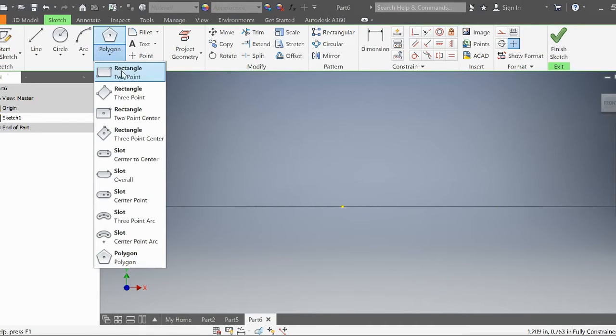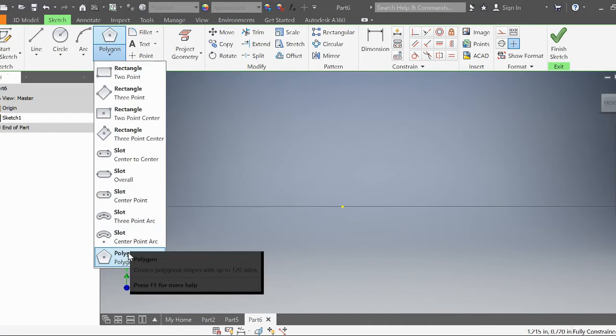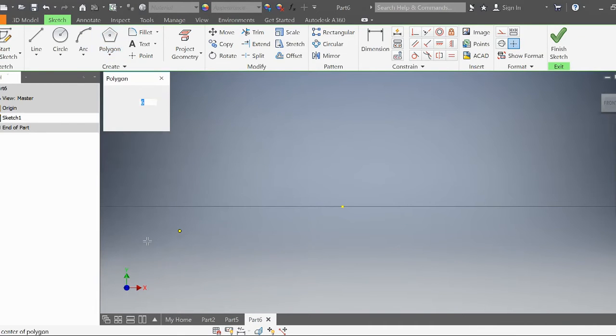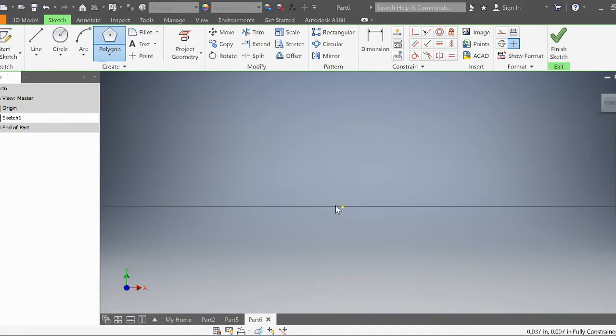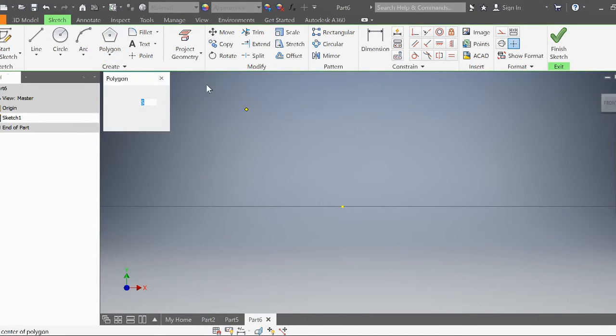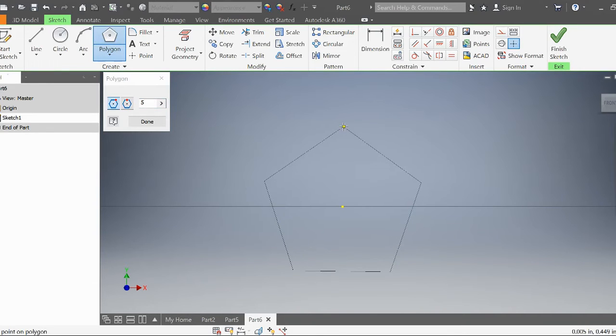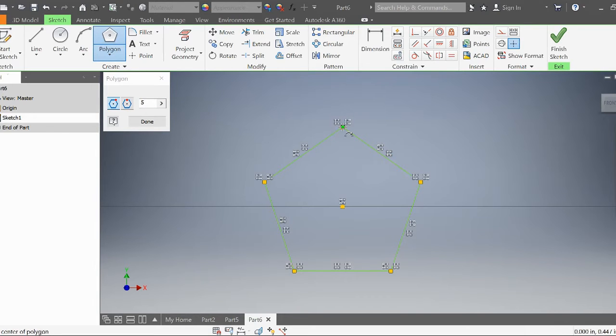I'm going to go to rectangle up here, go all the way down to this polygon. I'm going to create a five-sided polygon here. Now that I've set it up, let's go ahead and actually create it. You can make this as big or small as you like. Just go ahead and pick that.